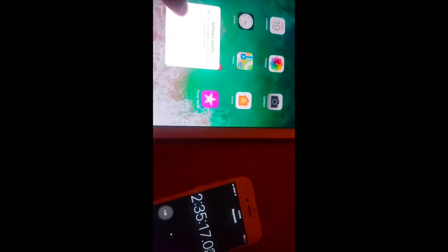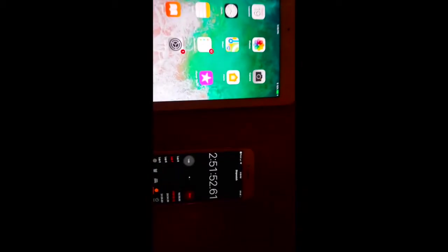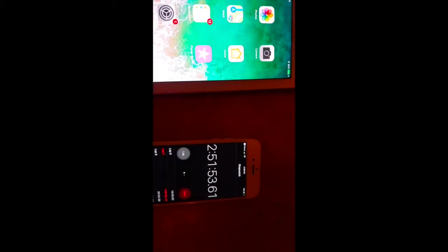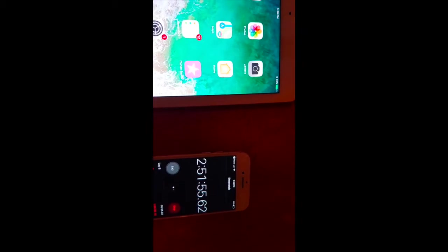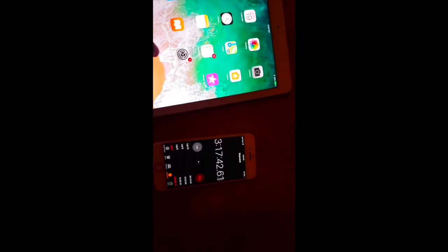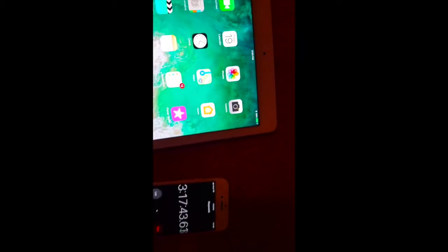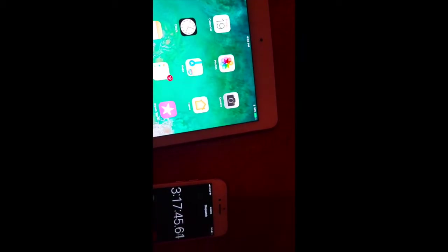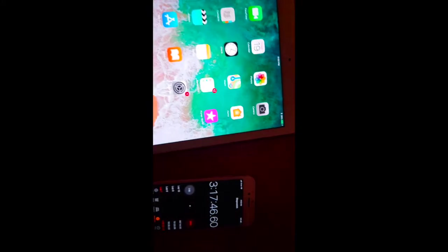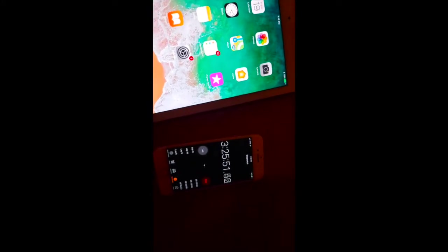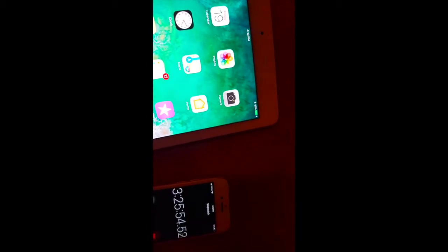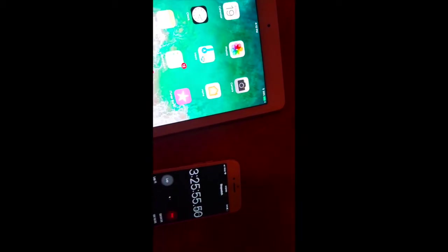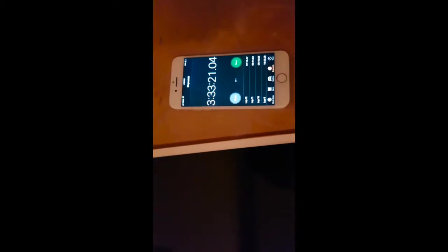Two hours 51 minutes, 92%. Three hours 11 minutes and it's at 97%. Three hours 17 and it's at 98%. After three hours 26 minutes it's 99%. Three hours 33 minutes and this is complete.